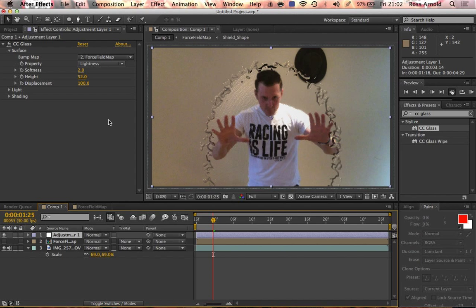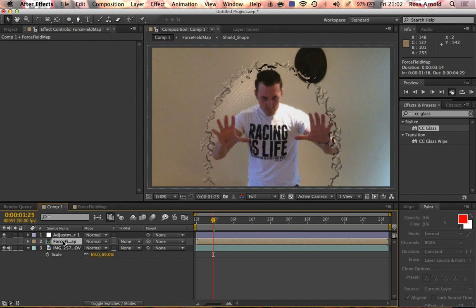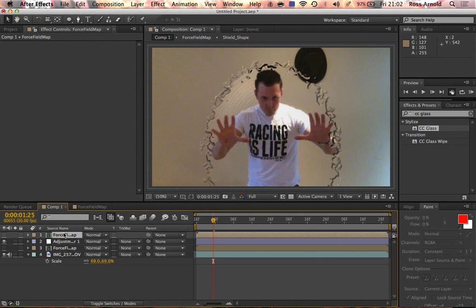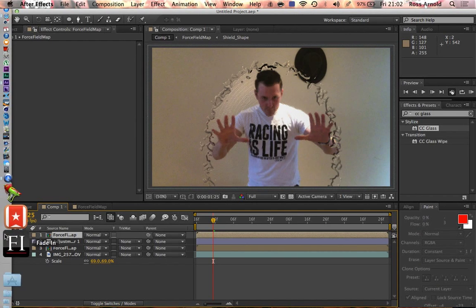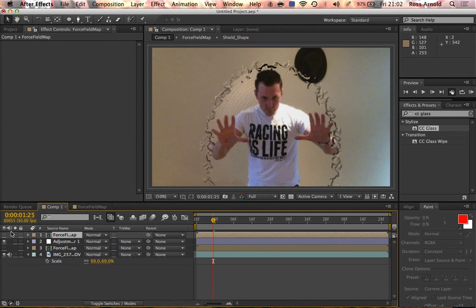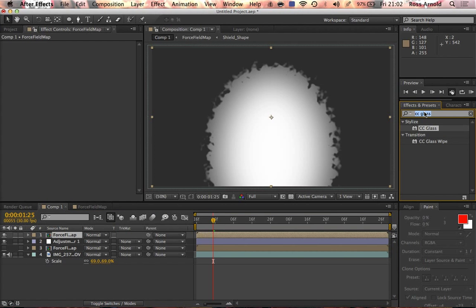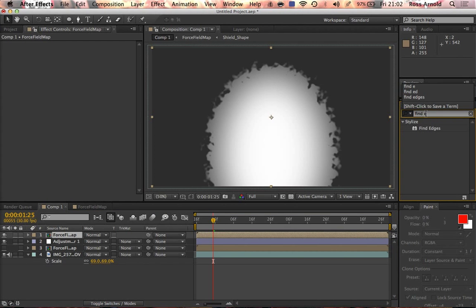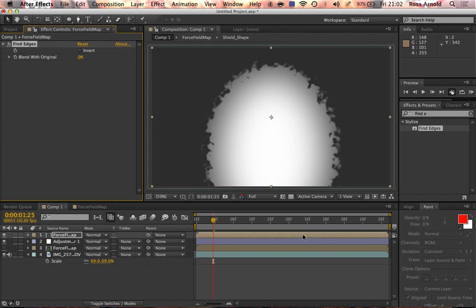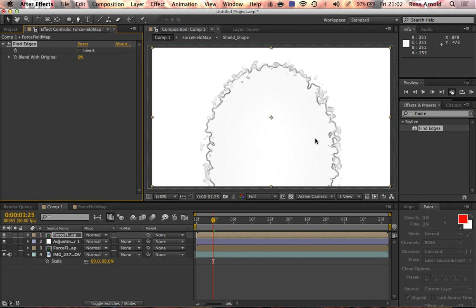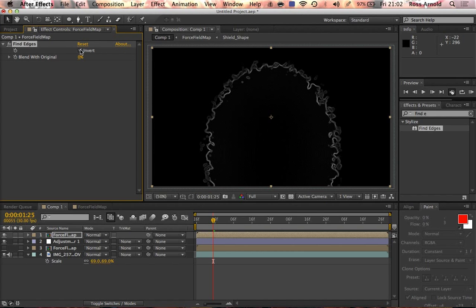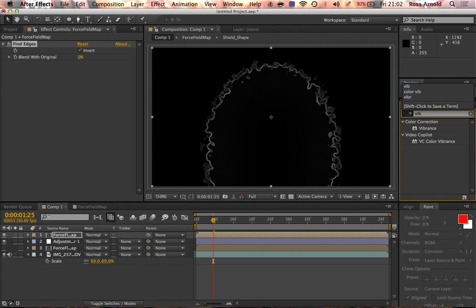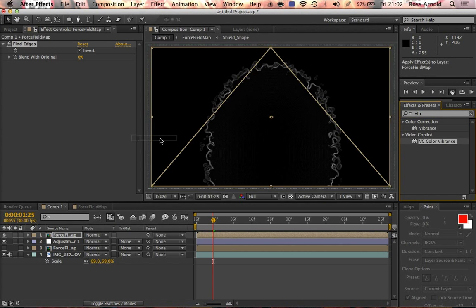That looks good to me. Now what we're going to do is duplicate the map, bring it all the way to the top, and make it visible. We're going to use a plugin, find edges, to get some cool sort of edges. Then invert it.